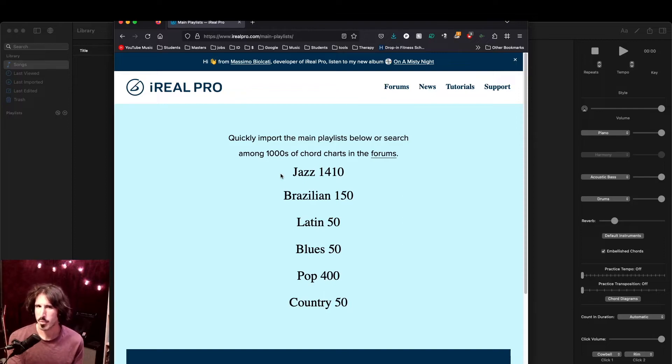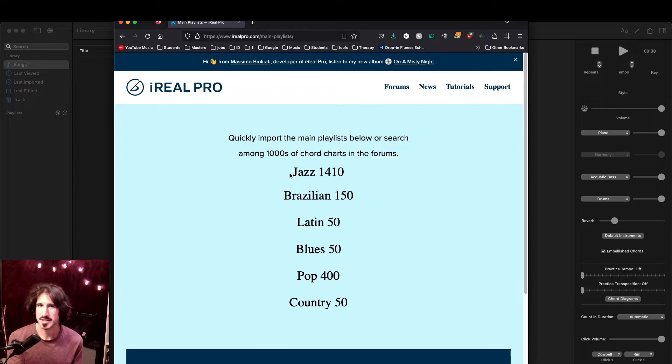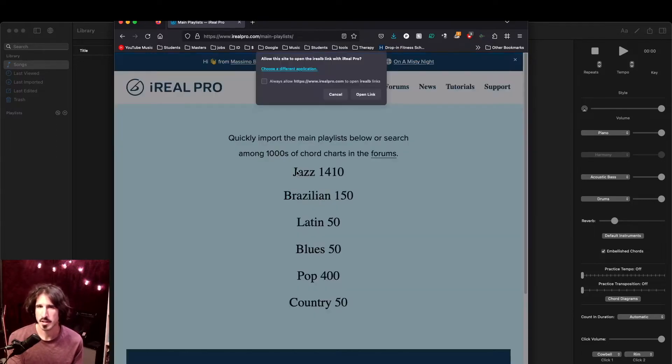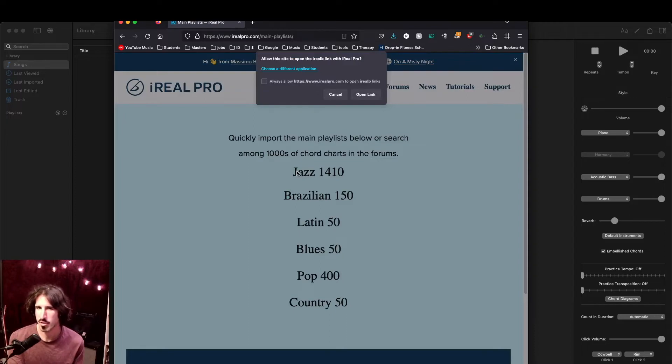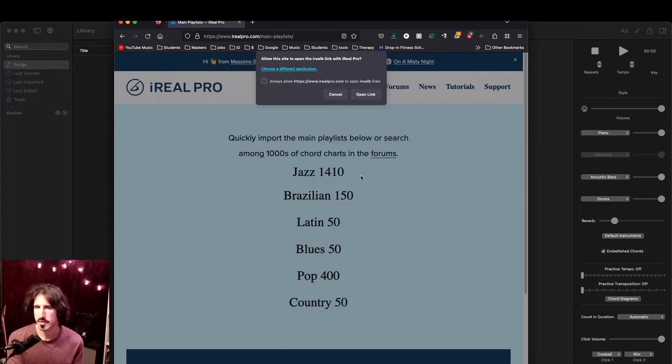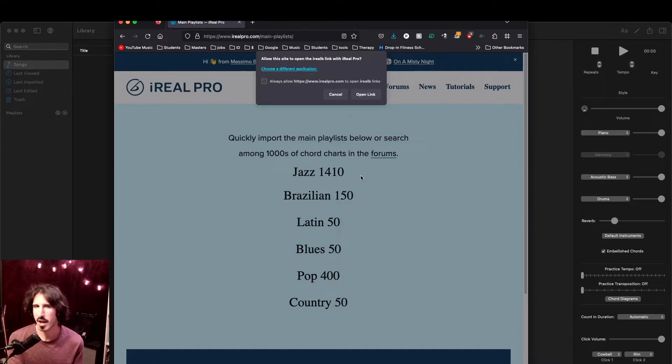I'm just going to start with the Jazz 1410 at the top. That means it's a playlist with 1410 jazz songs in it. When I click on this link here, it should automatically download a file that iReal Pro can open to load up all the songs into the app. If it doesn't open automatically, you should be able to download the HTML file and then open that in iReal Pro.